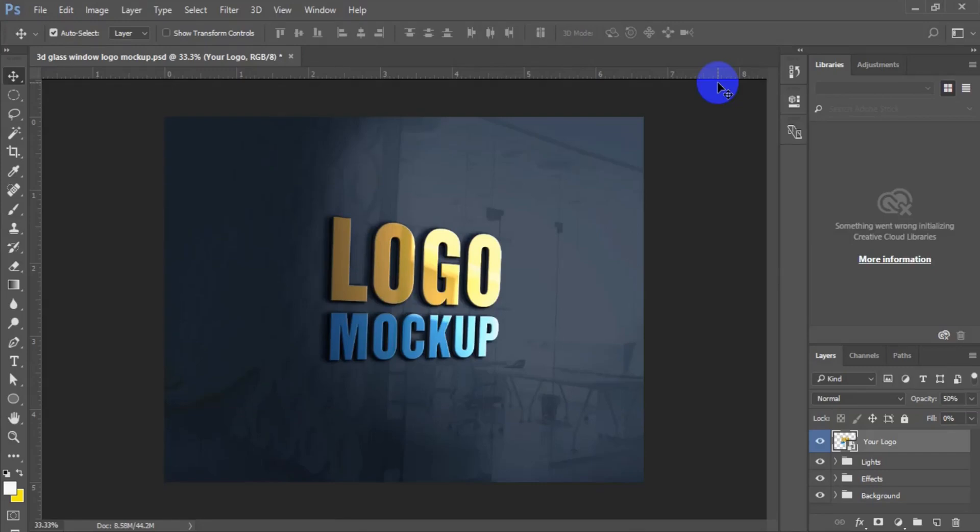Hello friends. I welcome you to another interesting tutorial. In today's tutorial, I'm going to teach you how you can use Photoshop mockup. So let's get the tutorial started.